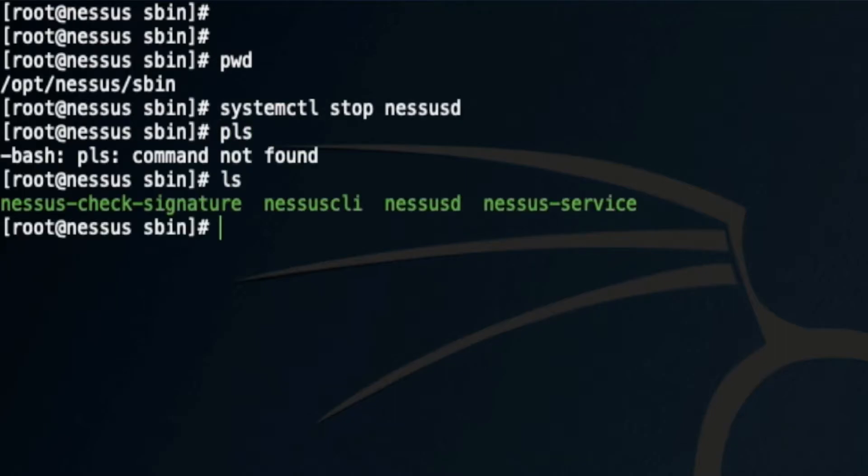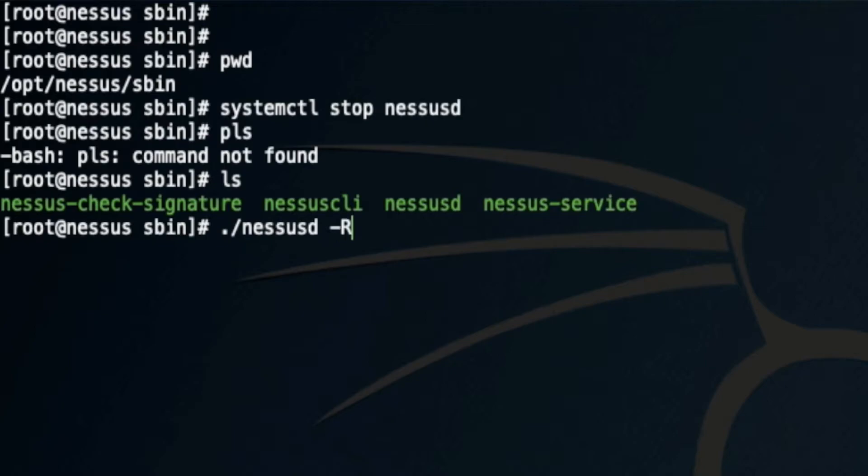You'll see there is nessus-cli, nessus-d, and a service in here. I can simply use nessus-d hyphen R to rebuild the database. Now this command can take several minutes, so I'm not going to run it.